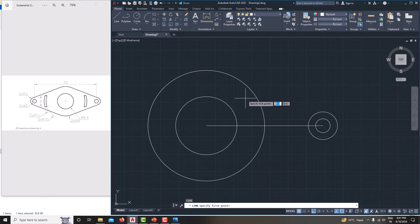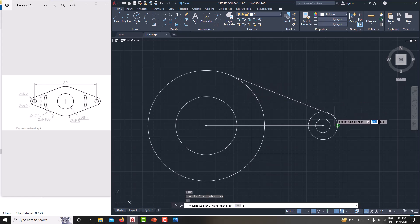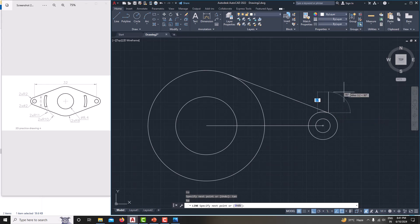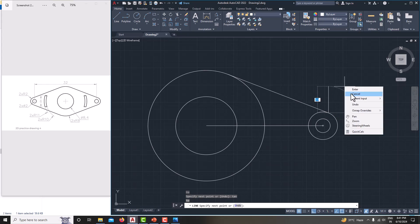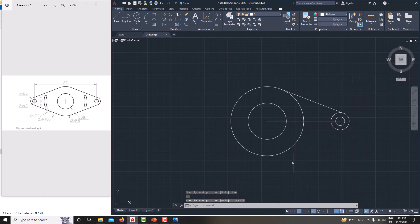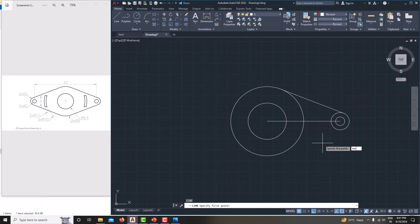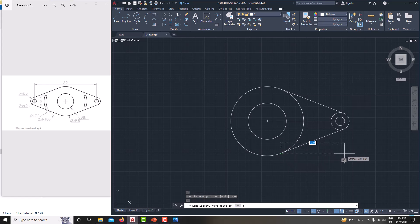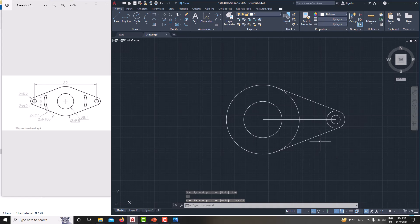Then we need to connect the lines with a tangent line. Type L, Enter, then type TAN, Enter to snap to tangent. Click the tangent point, then type TAN again to complete the tangent line, then right-click Cancel. Similarly, on the other side type L, Enter, then TAN for tangent, click again, TAN again, then right-click Cancel.